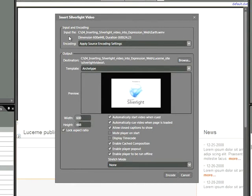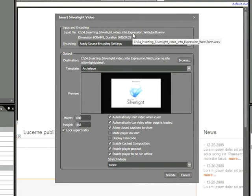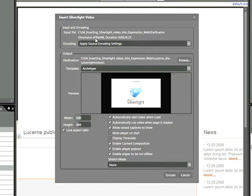The first thing we're interested in is the input file. We can see that we're pointing to this file, labeled Earth.wmv, and we can see the source dimensions here, 600 by 448 pixels, and it's about 24 seconds long.